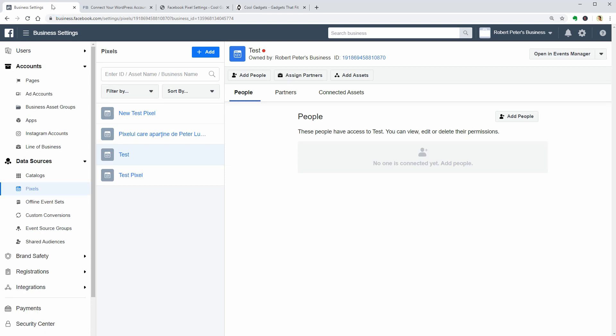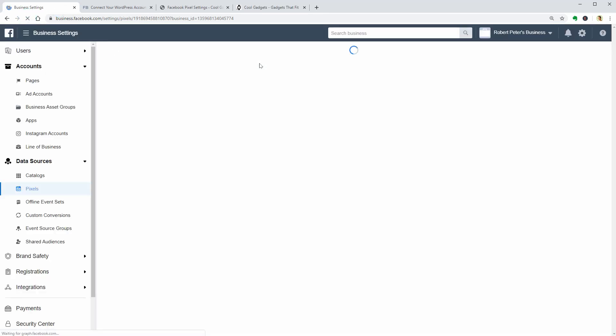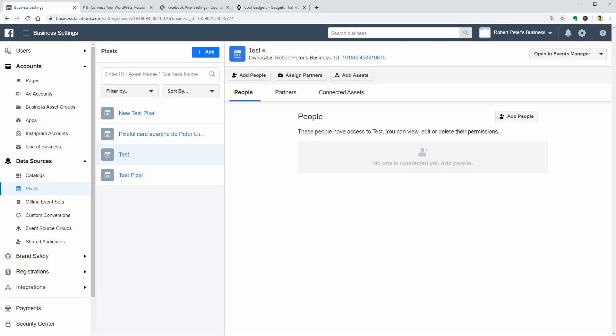Reload the Business Manager page and you can see that the red dot becomes green, which means that your Facebook Pixel is working properly and you can start using it when advertising your website.